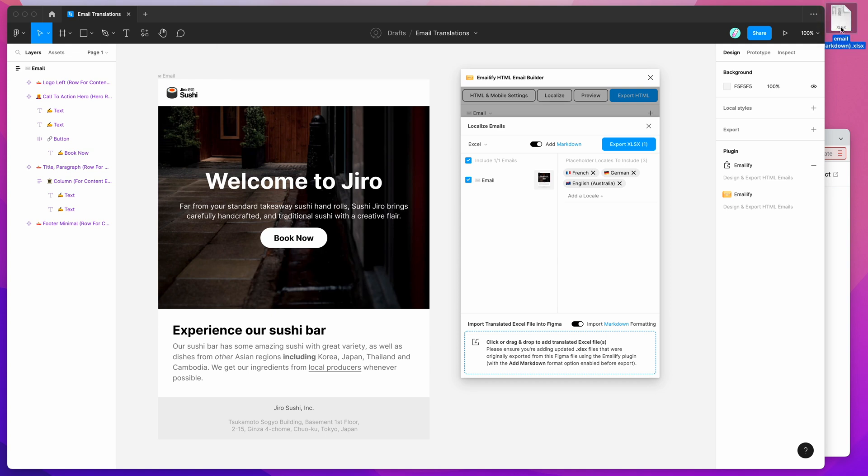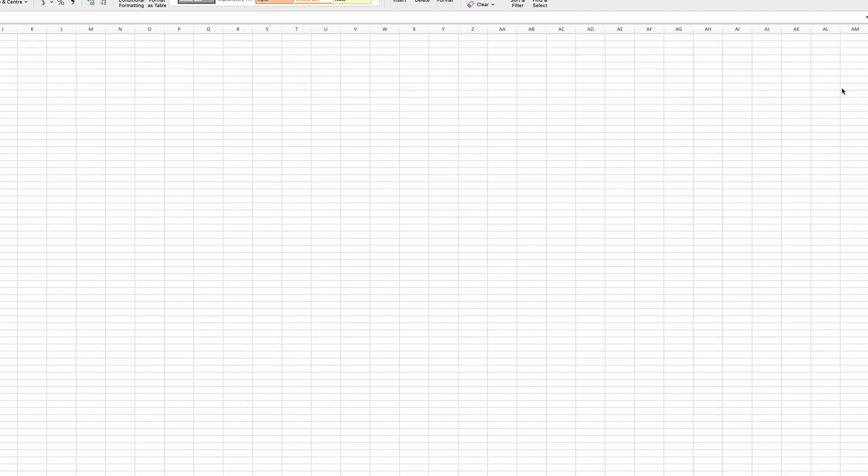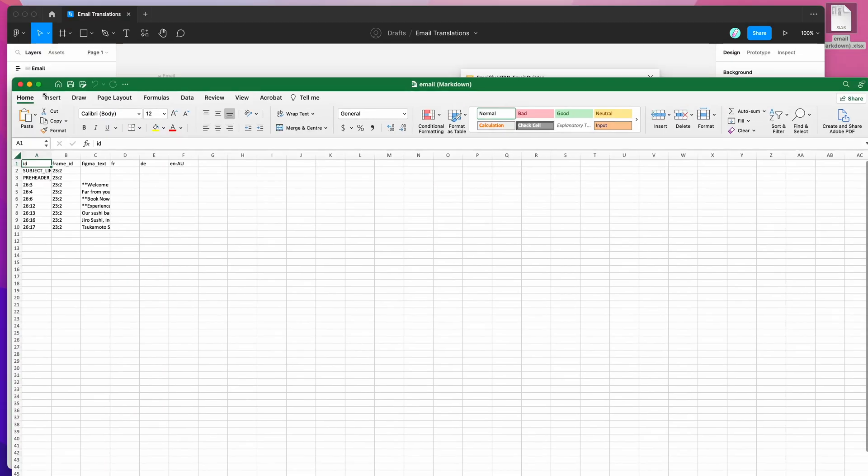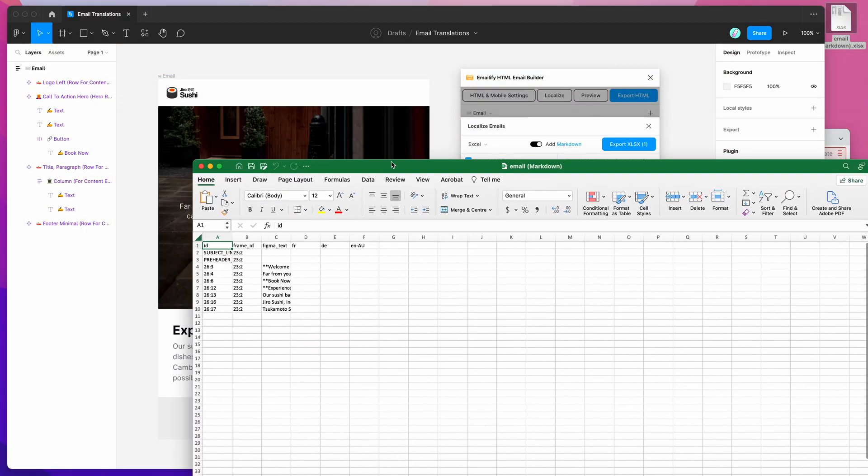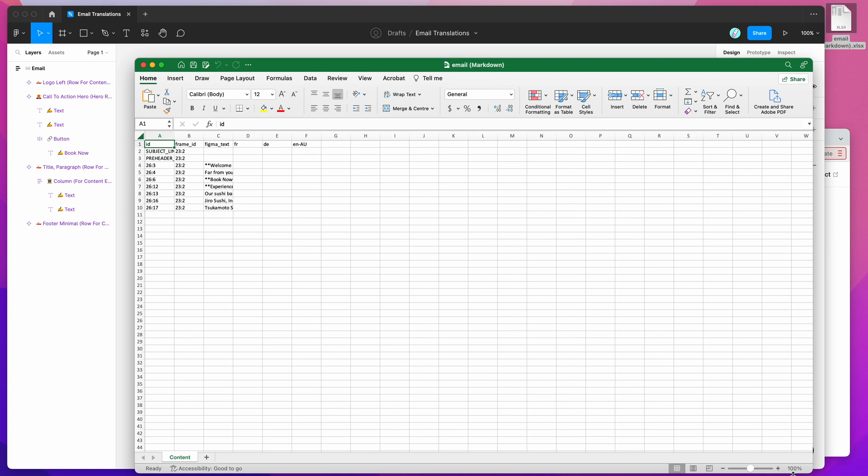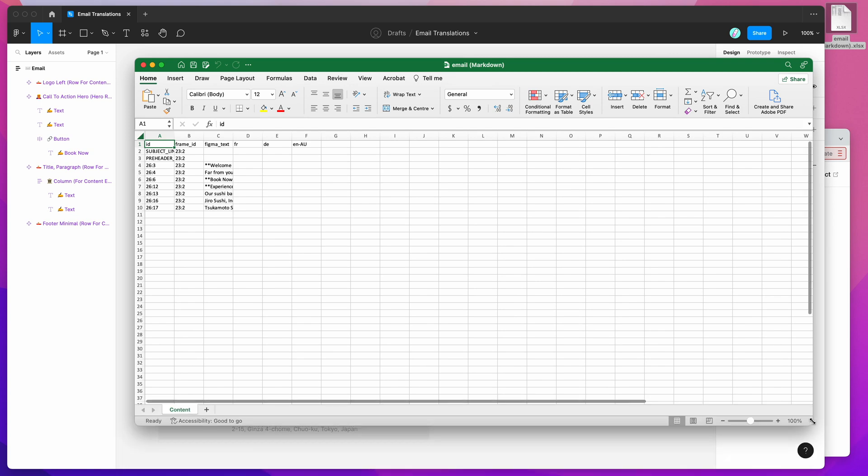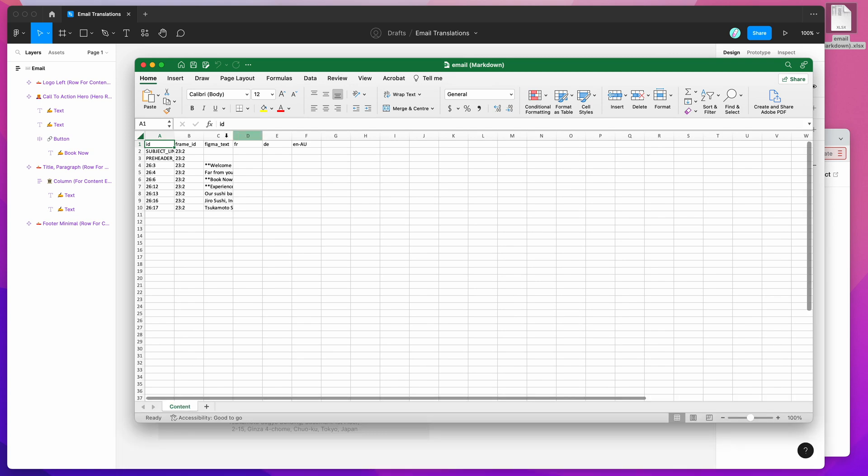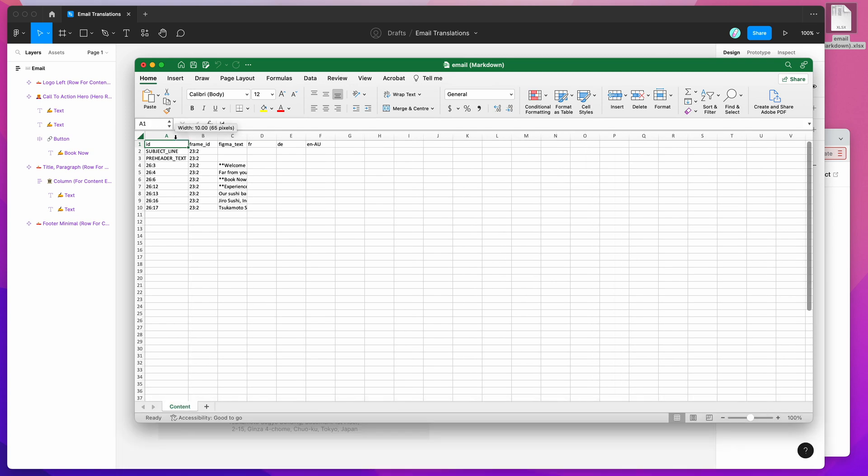We can open this up in Excel just by double-clicking it. You can use another tool if you want to use Google Docs or a different spreadsheet tool. You can definitely use that as well. But for today, we're just going to be using Microsoft Excel.